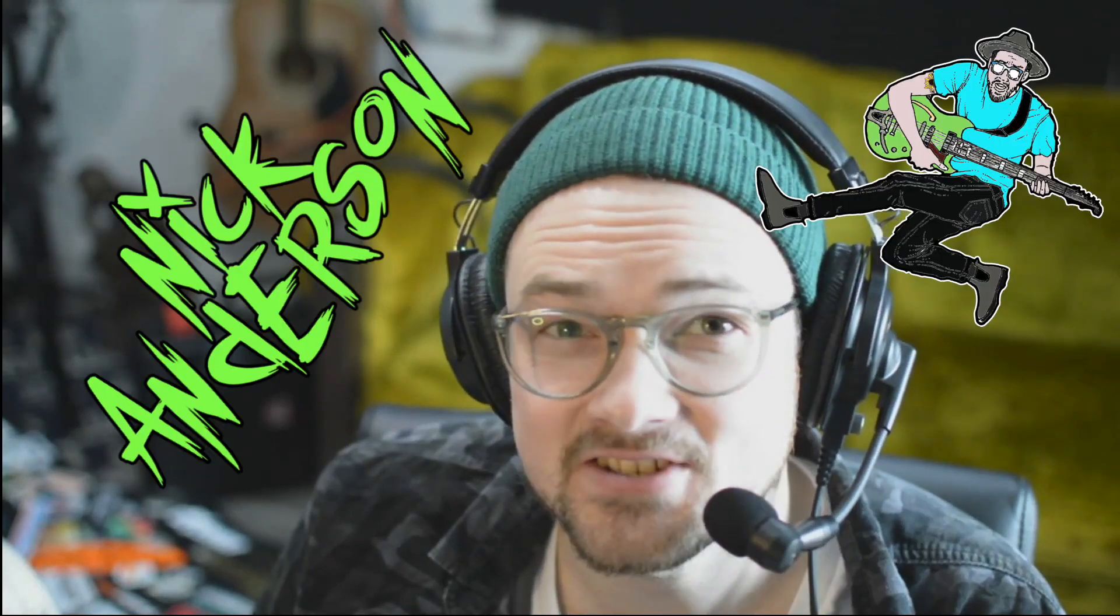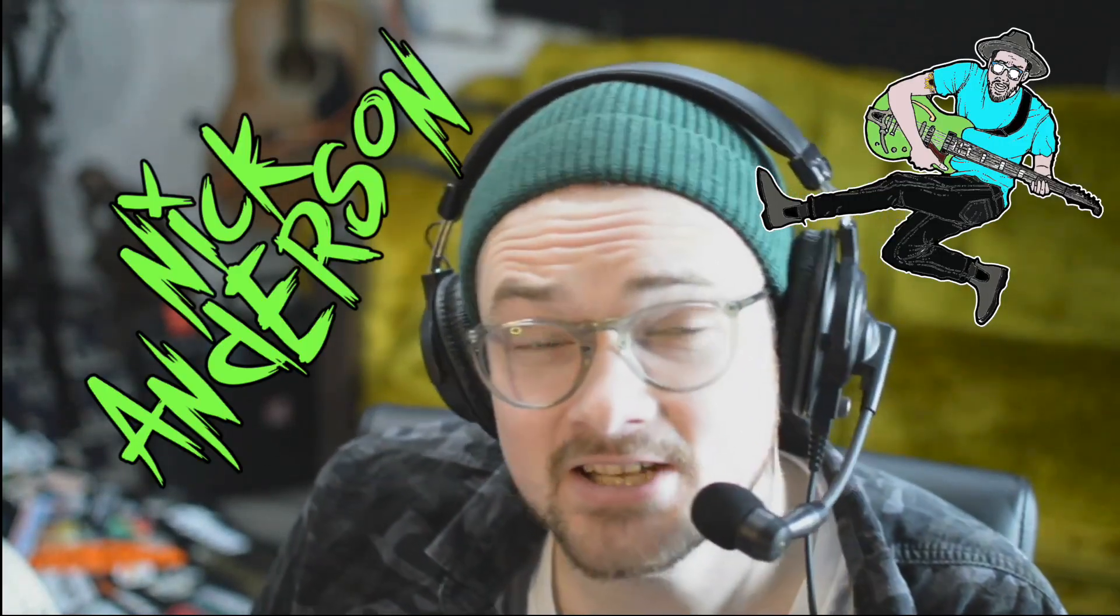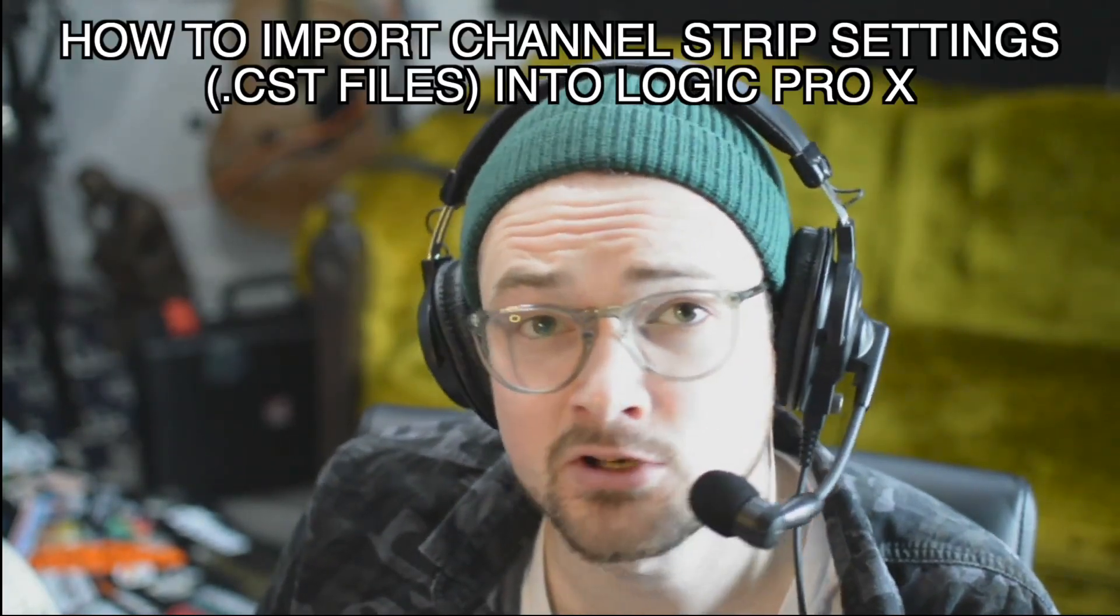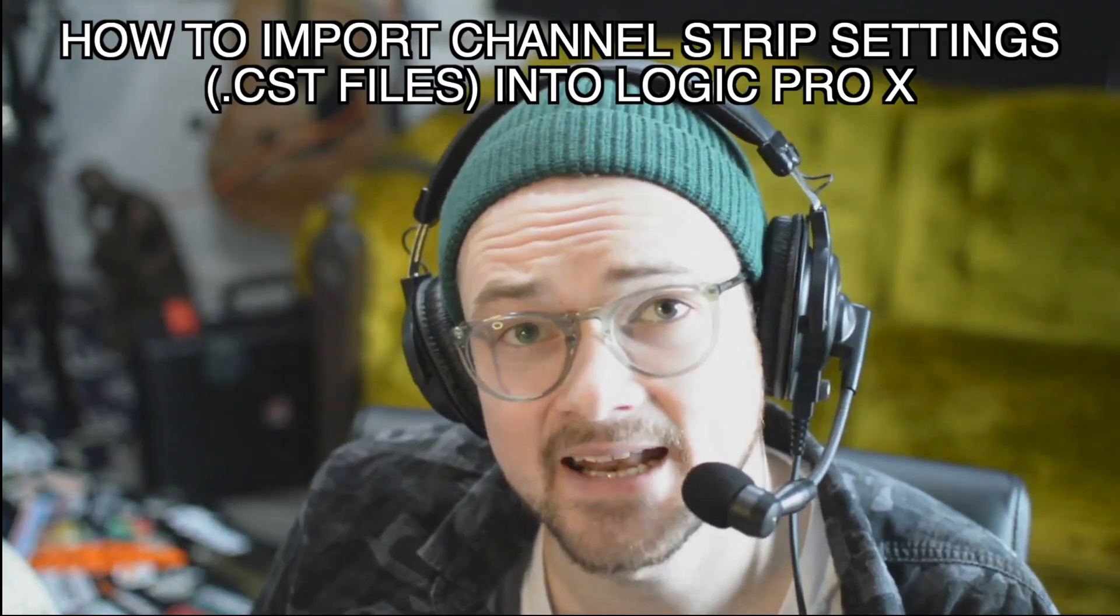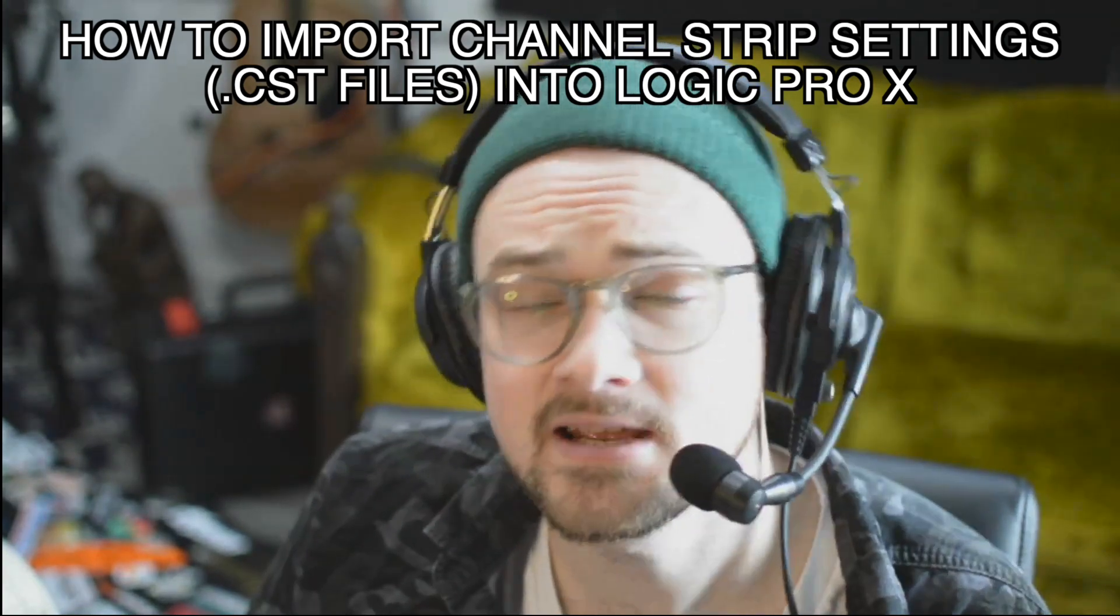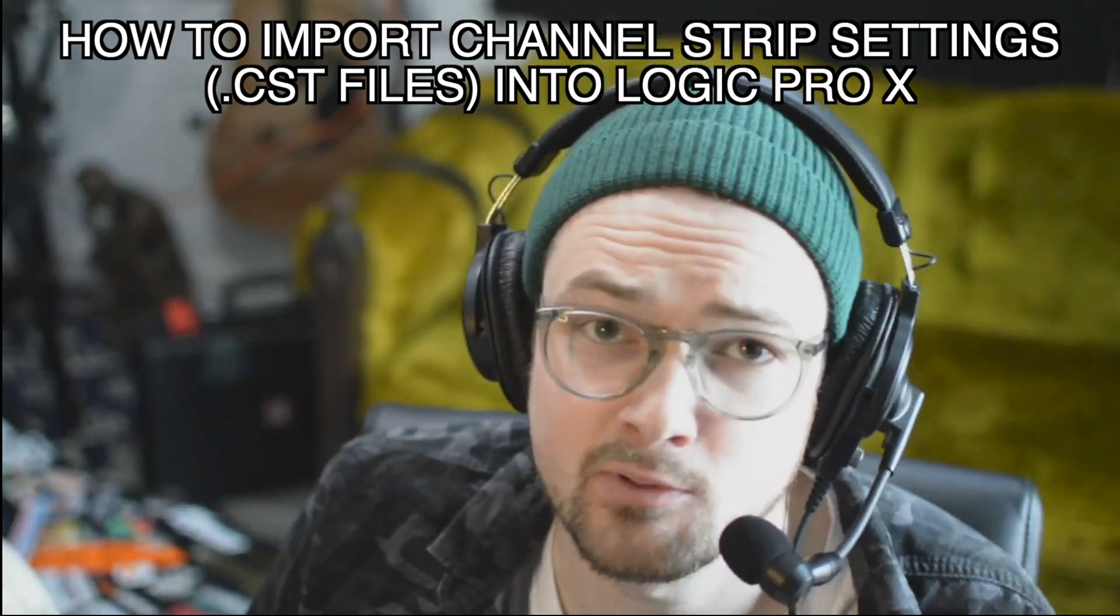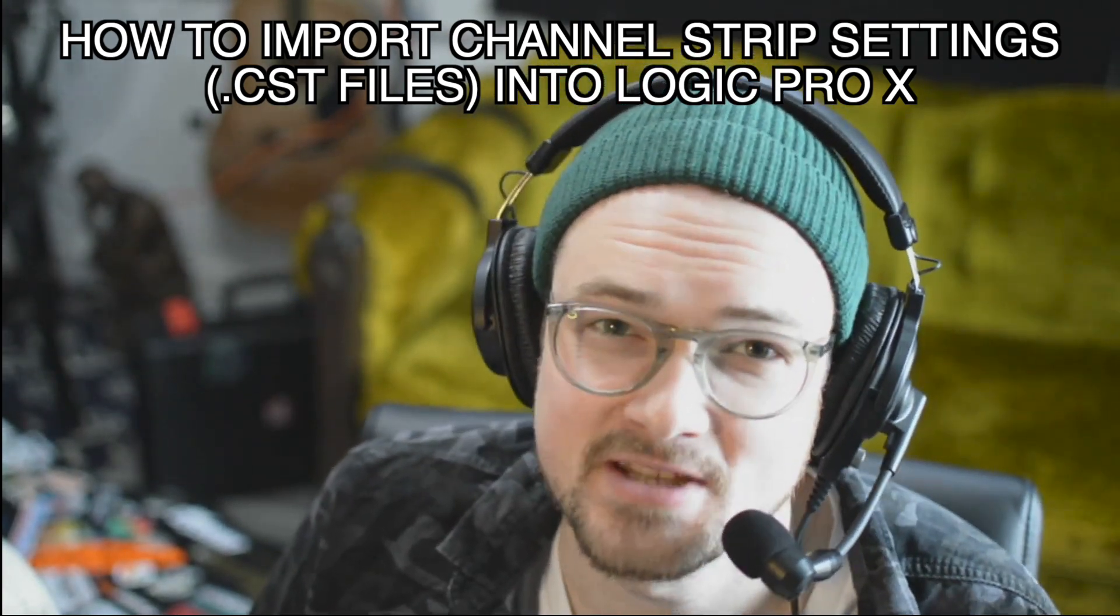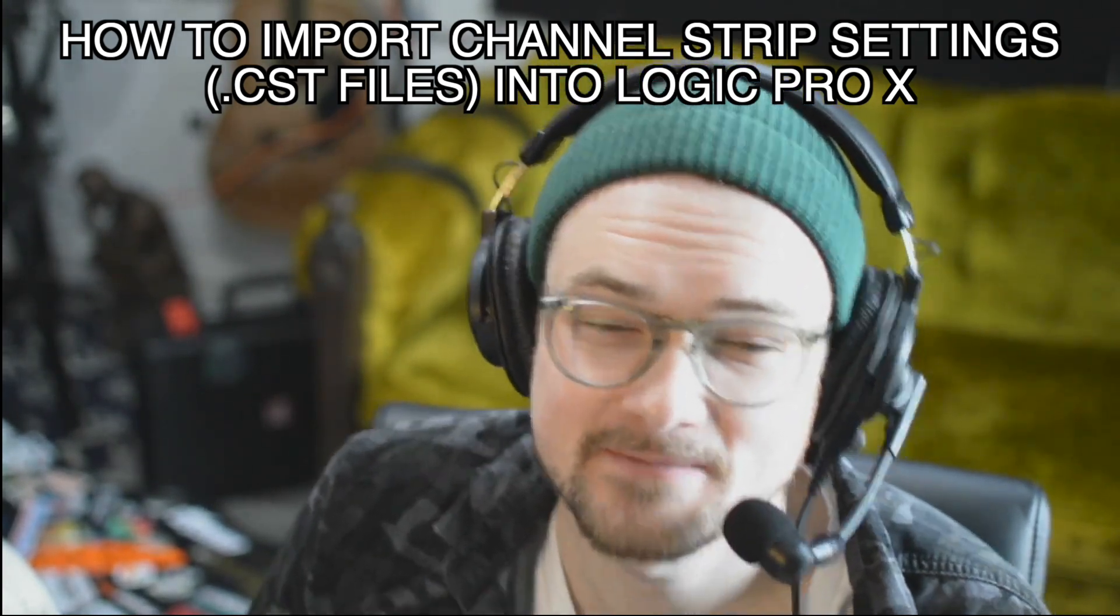Hi, my name is Nick Anderson, and today I'm going to teach you how to import channel strip settings that you may have downloaded or got from a friend into Logic Pro X so you can use them in your sessions.